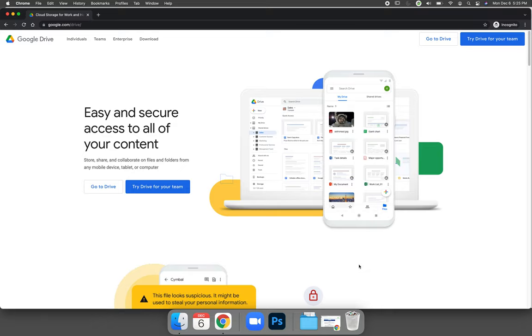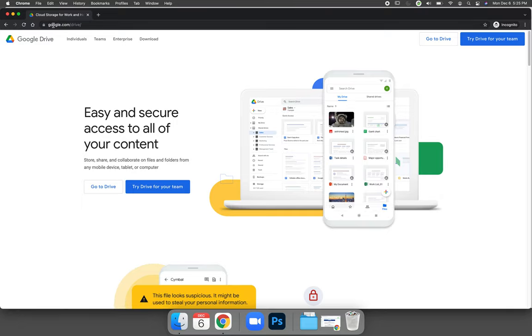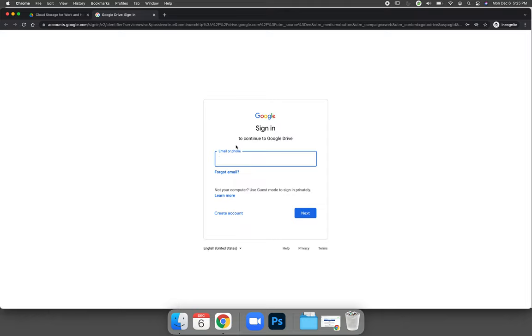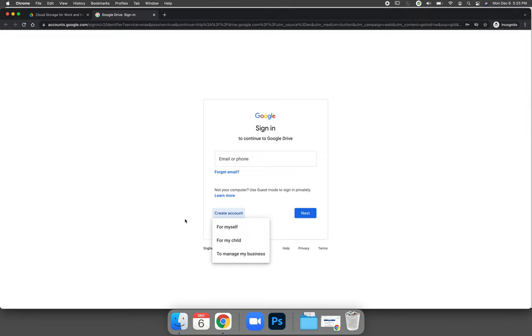When you use any Google service, and it doesn't matter what service you use, we're going to use Google Drive. When you want to use Google, you need to create an account. I've gone to google.com/drive, and I'm going to click on this option to go to drive. It will ask me what I want to sign in with. You need to create an account if you don't already have one.